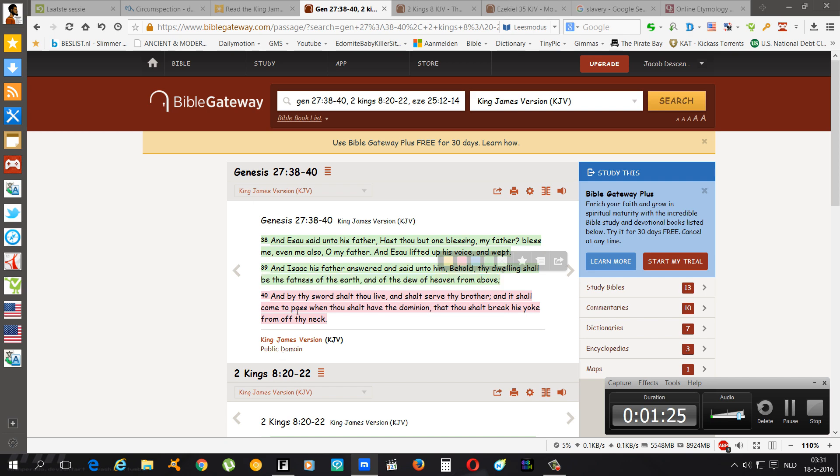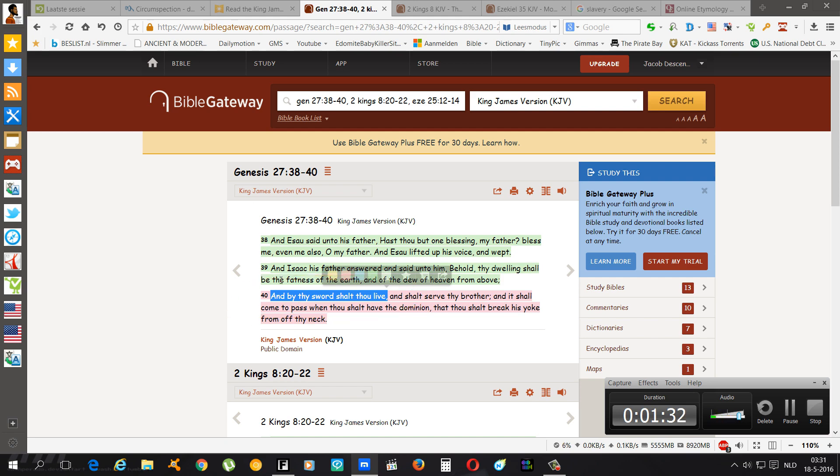Going on, it says: And by thy sword shall thou live. Yes. Because with the sword he has taken over the whole world.